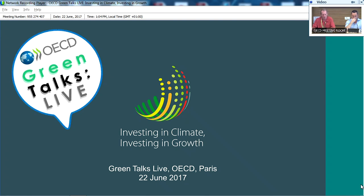Good afternoon everyone, and thanks very much for coming along and for joining us online. Welcome to OECD's Green Talk Live, where the topic today is the recent OECD report on investing in climate, investing in growth.